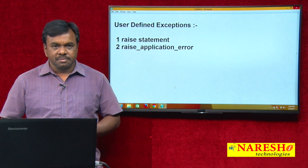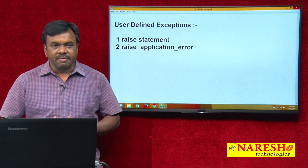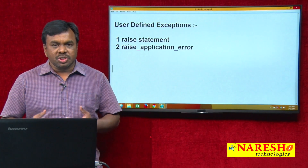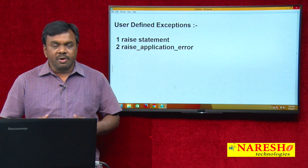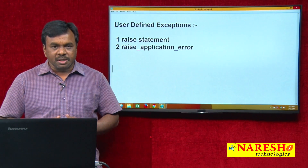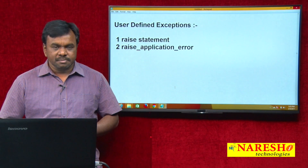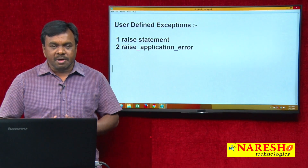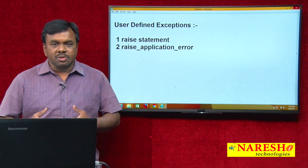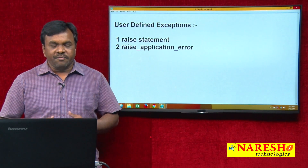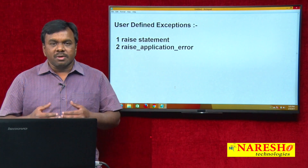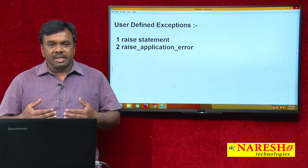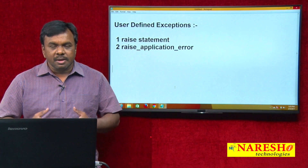For example, suppose I am trying to divide a number with 0. When you try to divide a number with 0, Oracle raises an exception called zero divide. But according to my requirements, the user is not supposed to divide the number with 0, and also not supposed to divide the number with 1. If the user is trying to divide the number with 1, I want to stop it, because dividing the number with 1 is also illegal — I want to raise an exception.